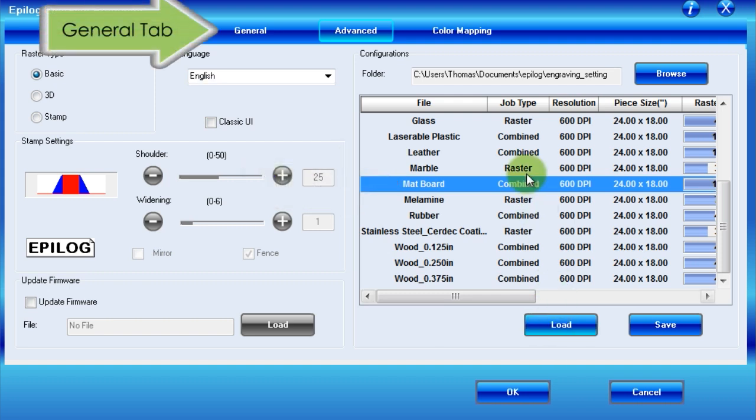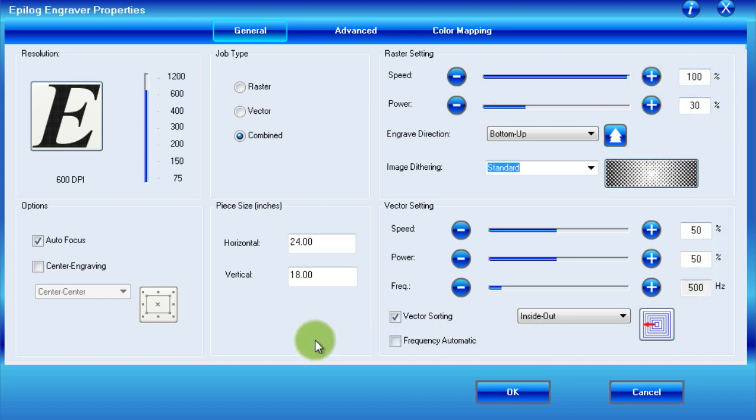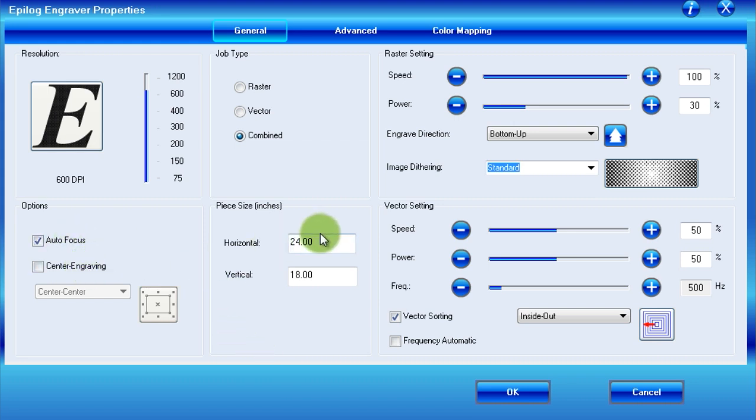After doing so, return to the general tab, where you will notice it has been populated with the matte board settings. It is important to note that when you load a profile, it overwrites all of your previous settings on the general tab. Therefore, before proceeding, quickly check whether the page size or other options you set previously are still correct.